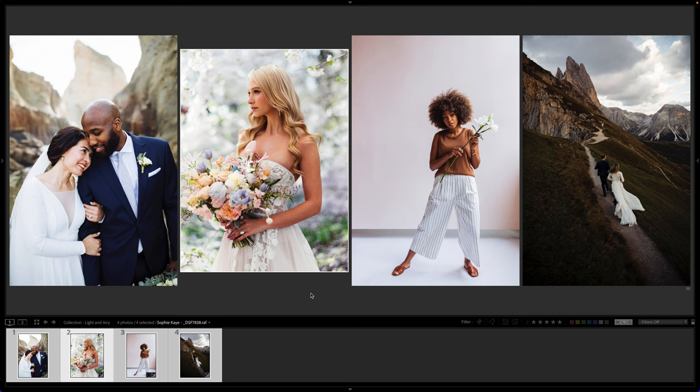Hey everyone, Casey here from Mastin Labs, and in this video we're going to be covering the Light and Area Assist, one of our new AI tools for the Vintage Slide Film Pack, which will eventually be rolled out to our other packs, but for the time being it is just in beta in the Vintage Slide Film Pack.